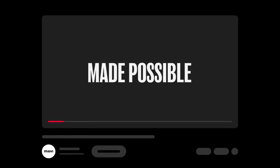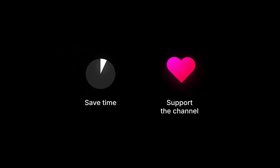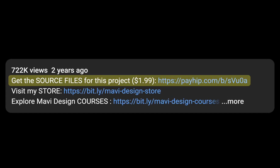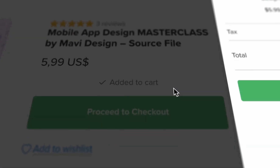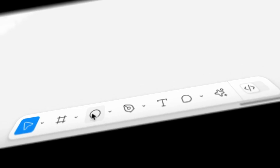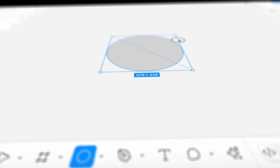This video was made possible by you. If you want to save time and support what I do, check the link in the description to purchase the source file for what we're creating in this video, as well as other tutorials on my channel. Thank you for your support and let's get back to the video.